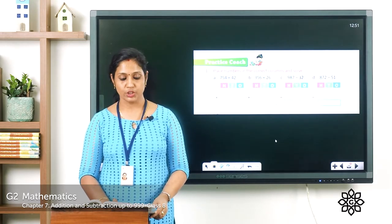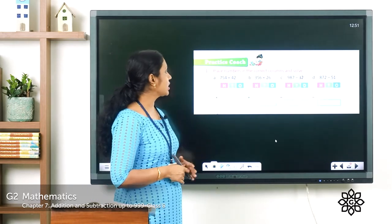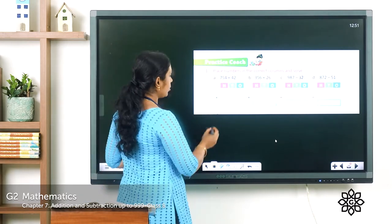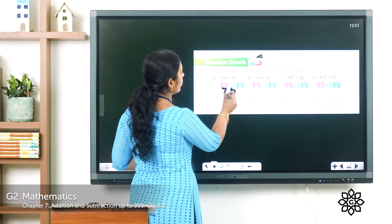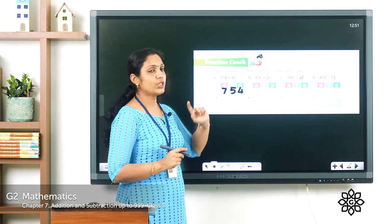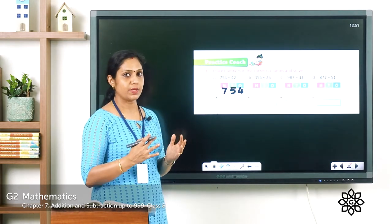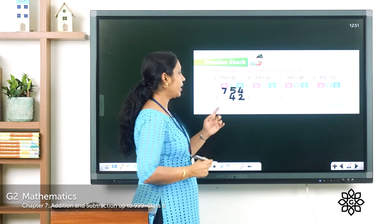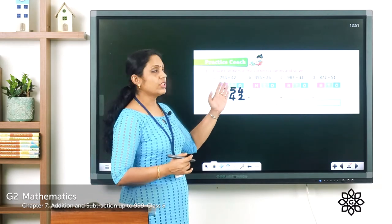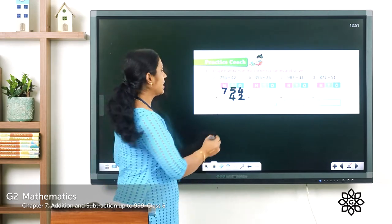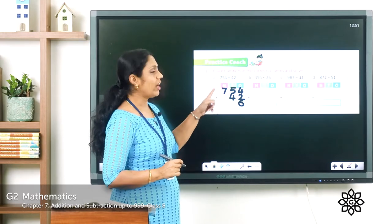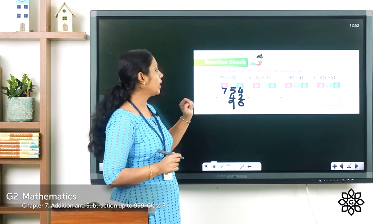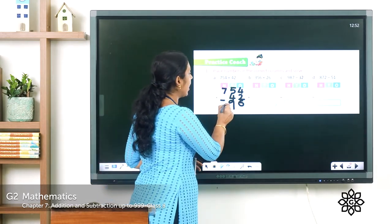In your textbook page 108, you have the practice exercise: place numbers in the correct columns and solve. Let's look at the first question: 754 plus 42. We have a three-digit number 754 and a two-digit number 42 with 4 tens and 2 ones. Write 4 under the tens place below 5, and 2 under the ones place below 4. Then solve: 4 plus 2 is 6 in the ones place, 5 plus 4 is 9 in the tens place, and 7 in the hundreds place gives the answer 796.